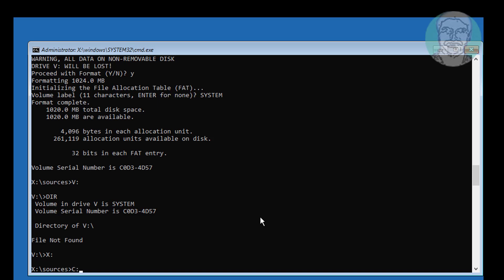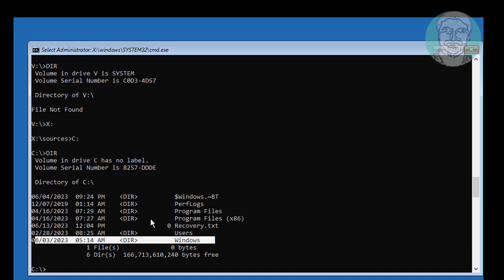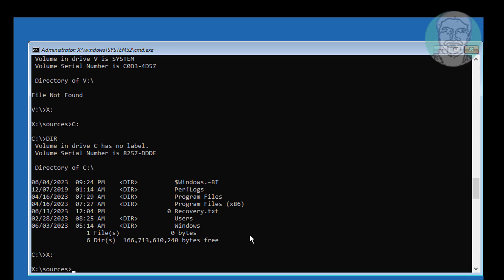Find your Windows installed drive letter — in my case the Windows installed drive letter is C. Type: bcdboot C:\windows /s V: /f UEFI.